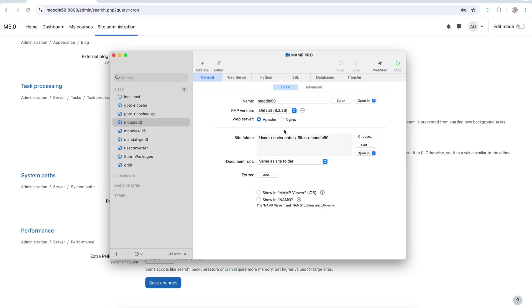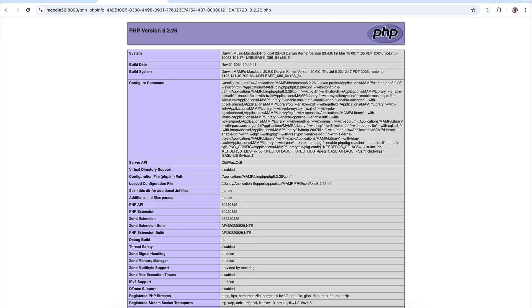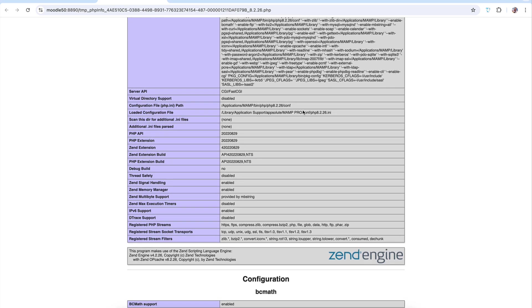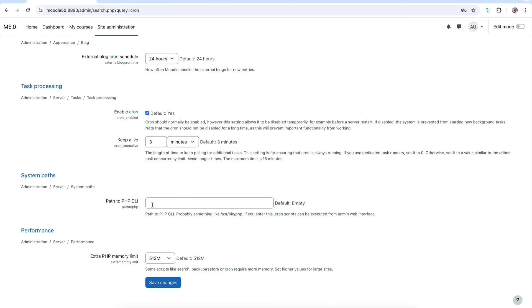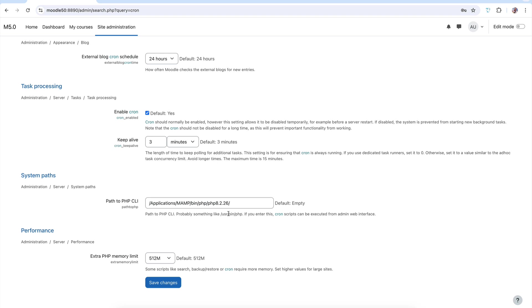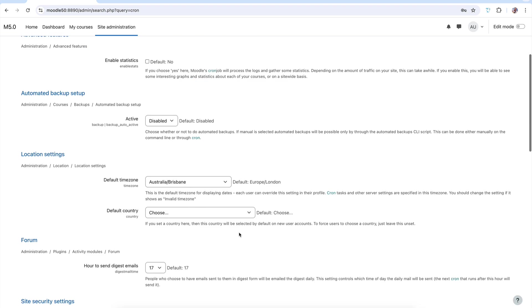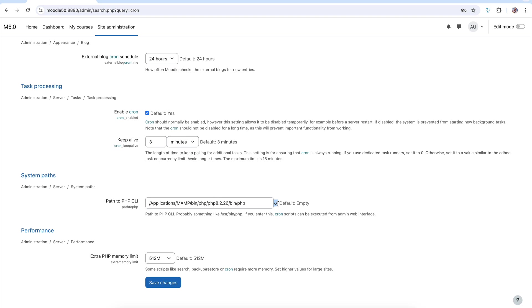Jump back to MAMP Pro and find the PHP version — 8.2. Click on it and you can see where MAMP lives: /Applications/MAMP/bin/php. That's where our PHP is sitting. Take that path, leave off the configuration file part at the end, go back to Moodle, paste it in, and then add /bin/php to the end of it. Click Save Changes — a small tick confirms it found PHP successfully. That tells the system where to go, but we still need to automate the process.